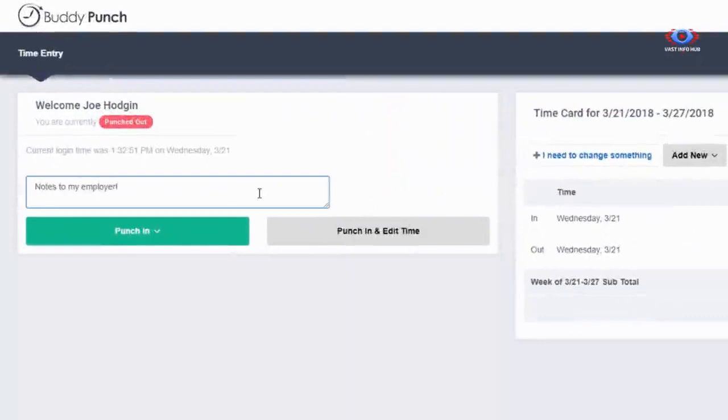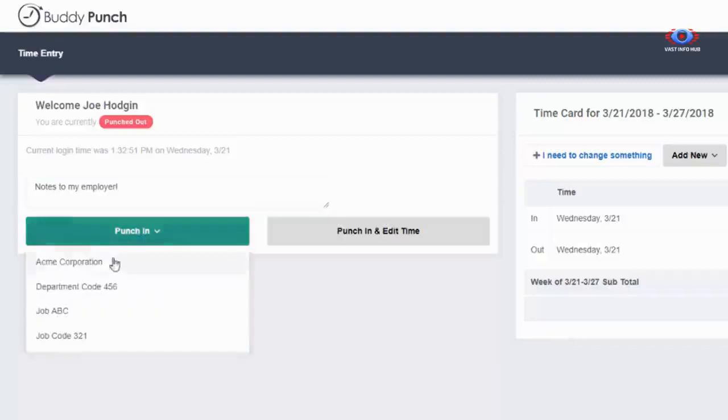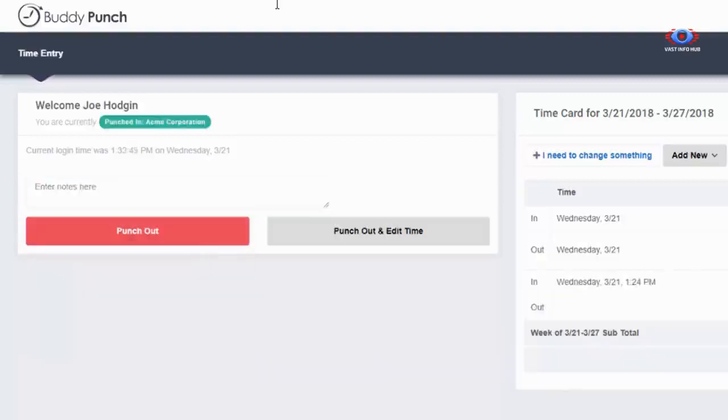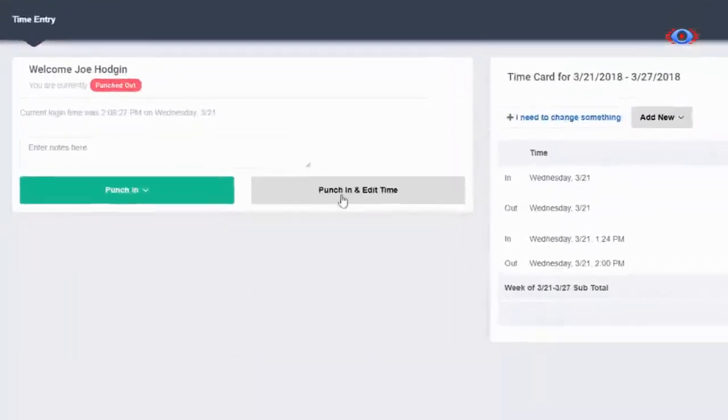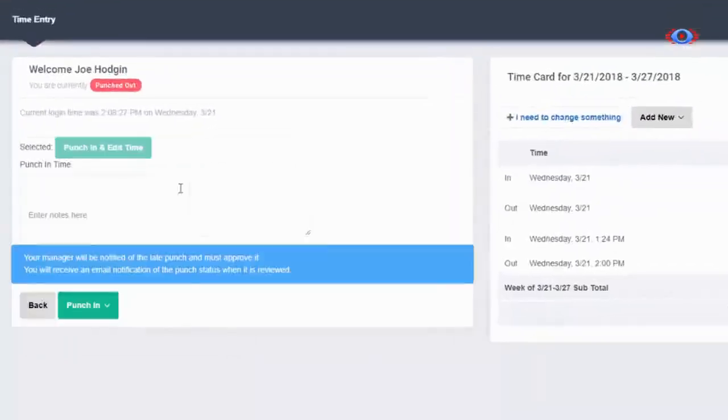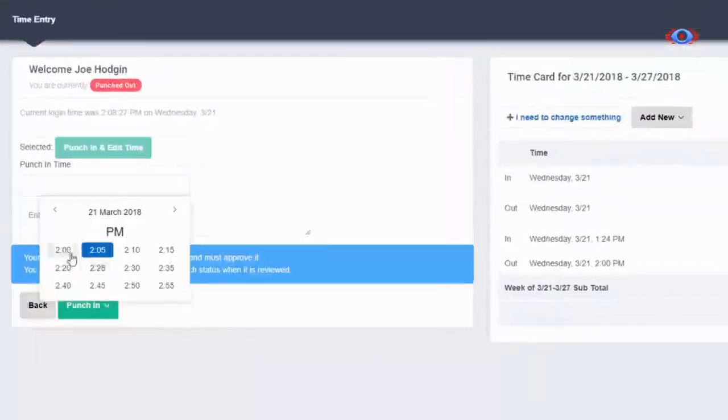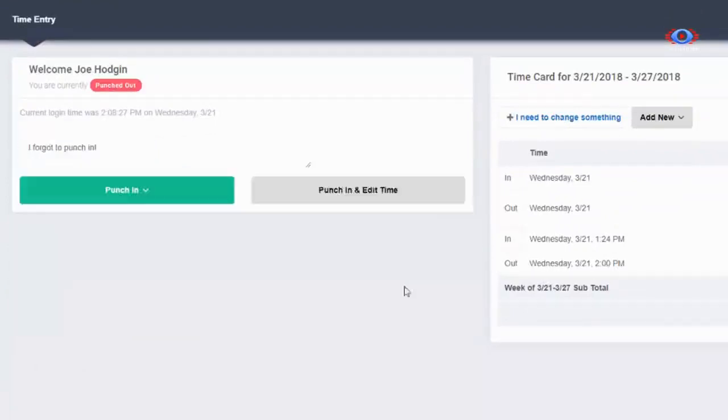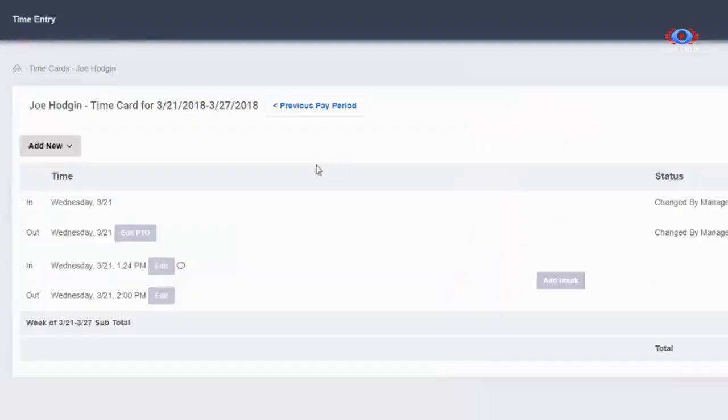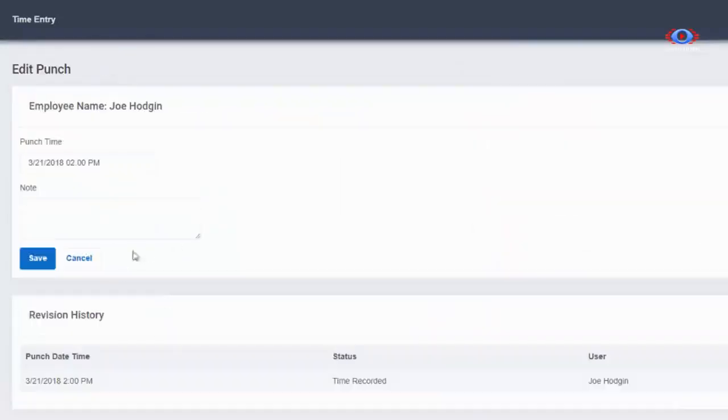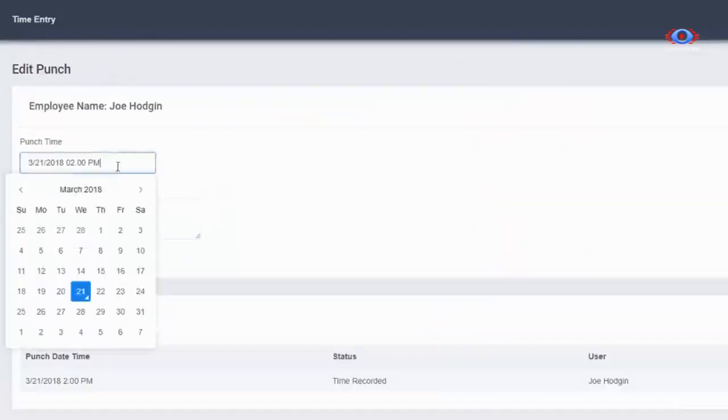Once logged in, your employees can click on the punch in or punch out buttons. They can edit their punch times if they forget to punch in or out, or they can view their time card and make edits. Edits will go to you to approve before saving.